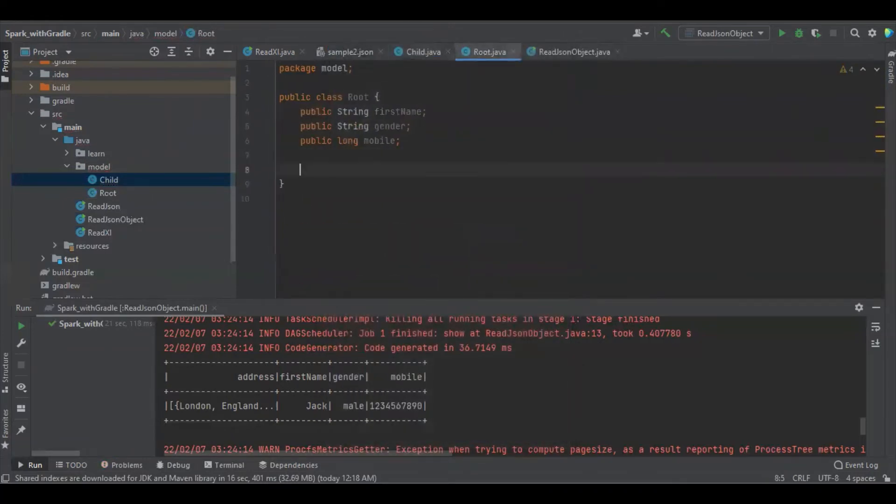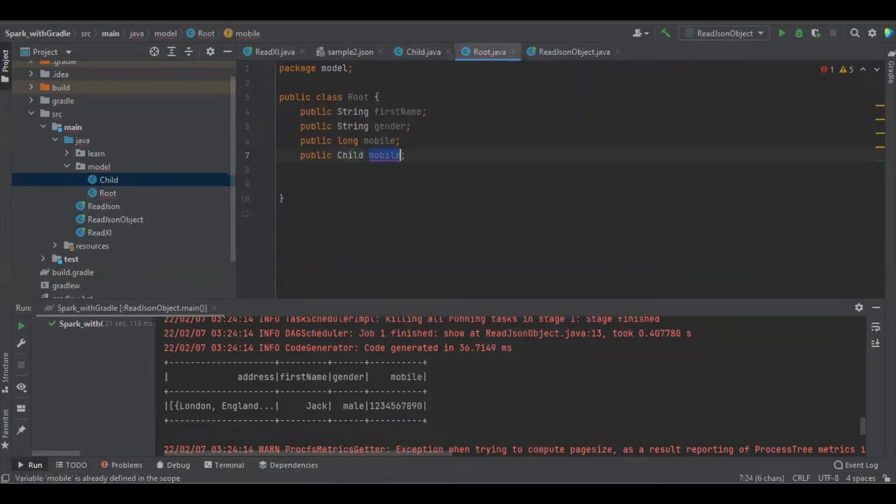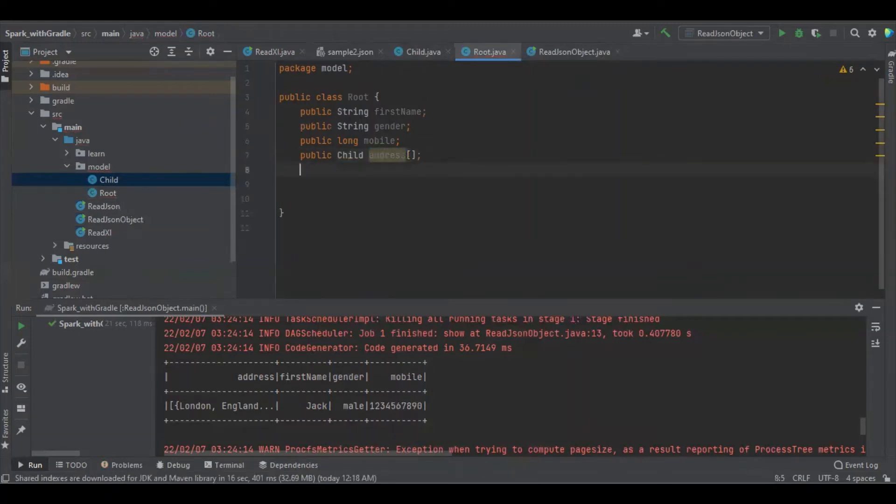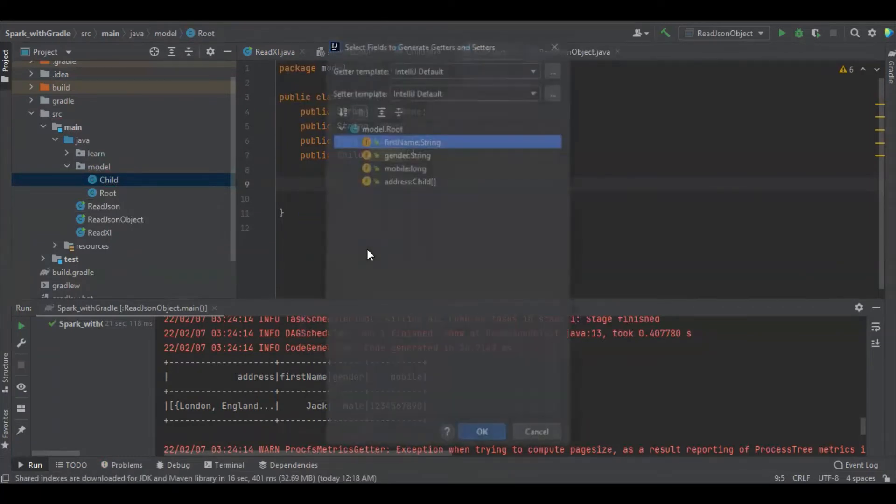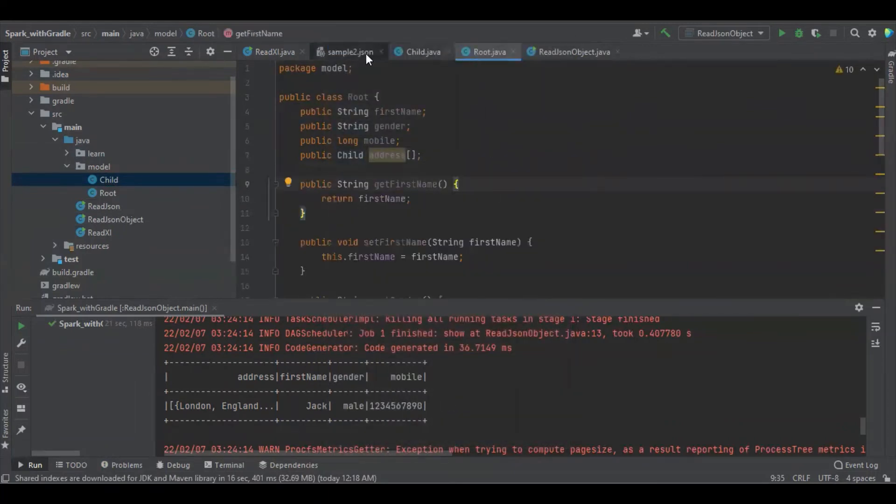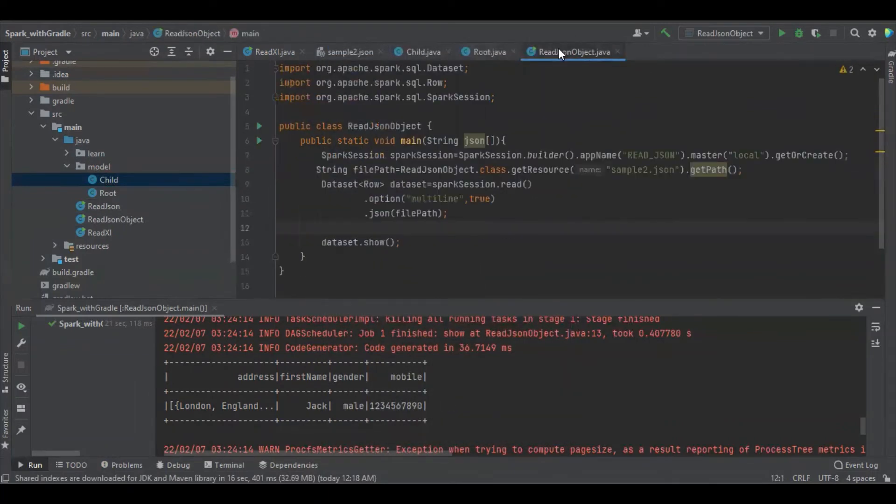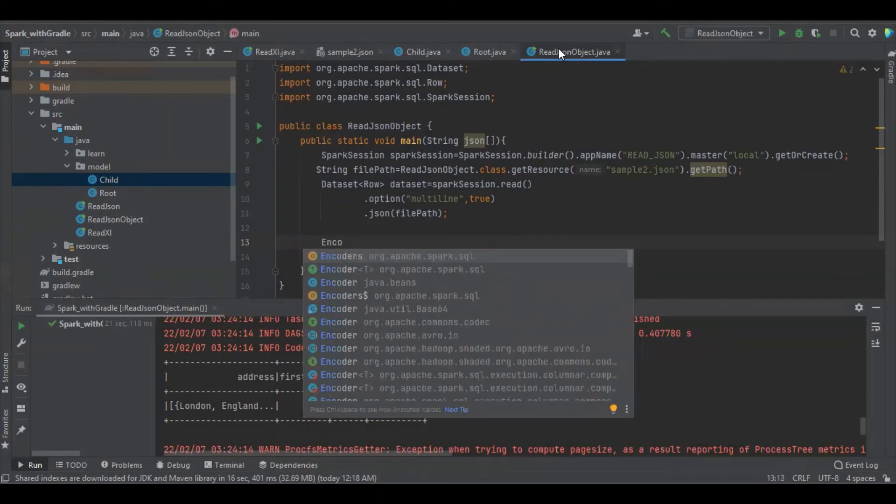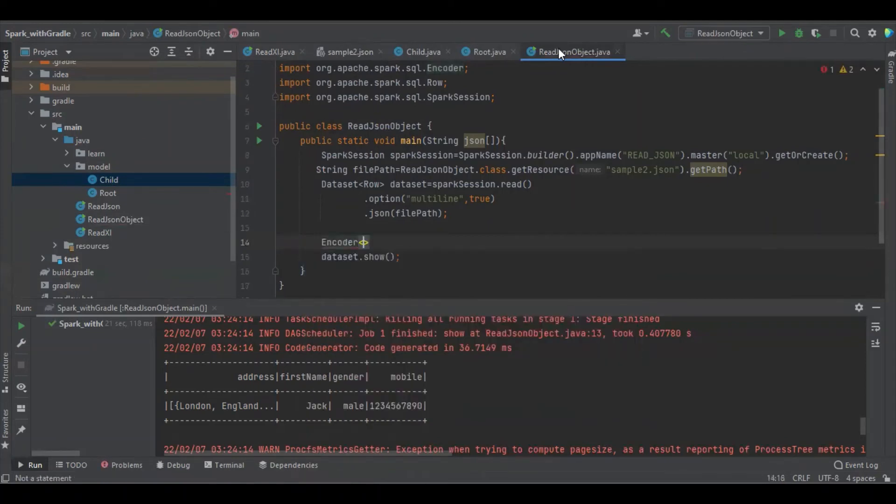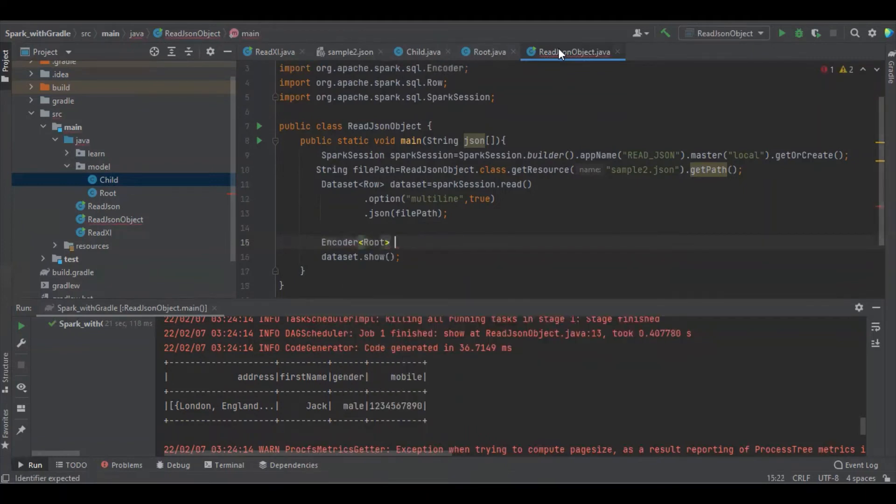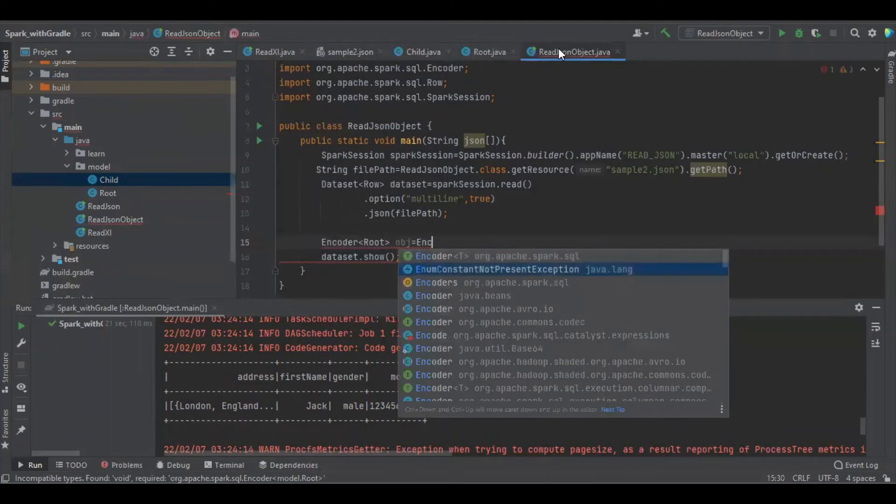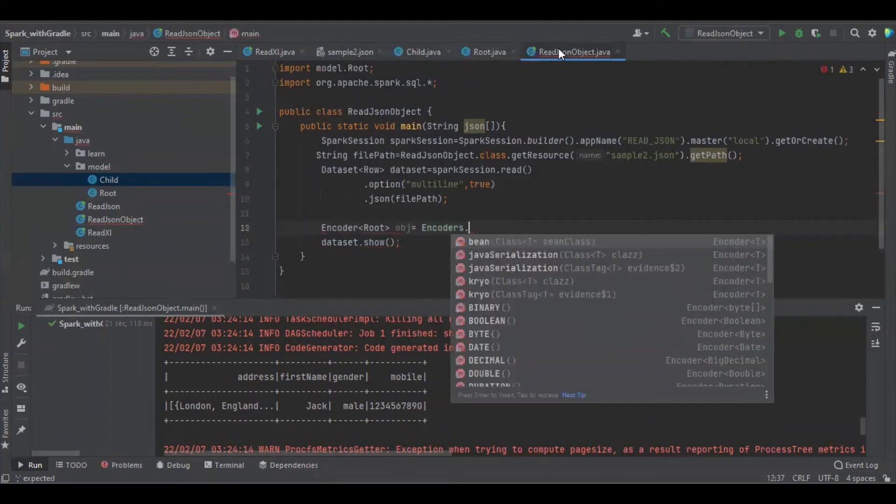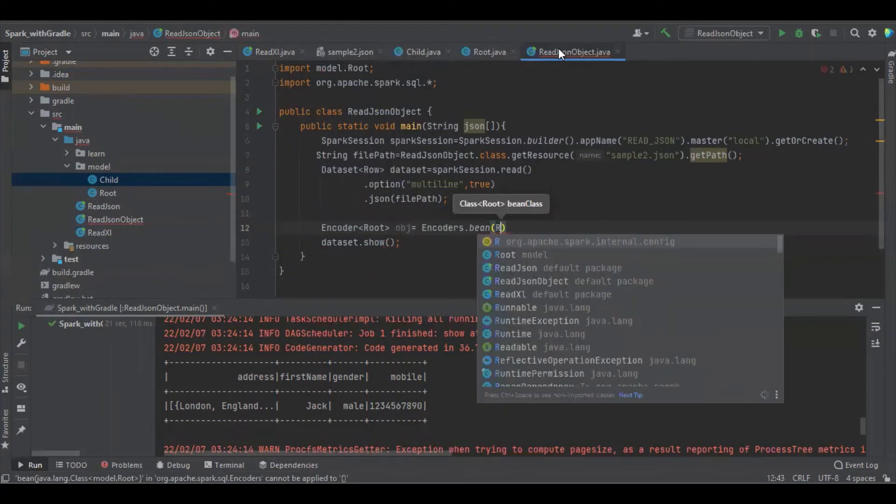We have to create here for all the fields we have created. Now what we have to do, we have to define encoder. Encoder of root, you can name it as obj encoder dot bean. Now we have to define that class name, the root class, I mean the main class. Root dot class.